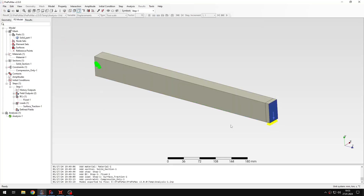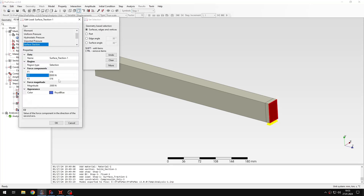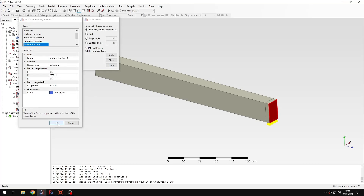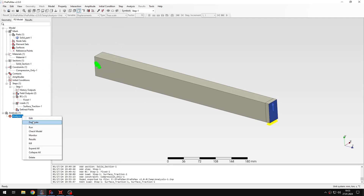Now let me change one thing for the second run. I won't redefine the support or boundary condition — I just want to change the load direction and remove the negative sign, so the load will now act upwards. I will submit the analysis again and you'll see what happens.